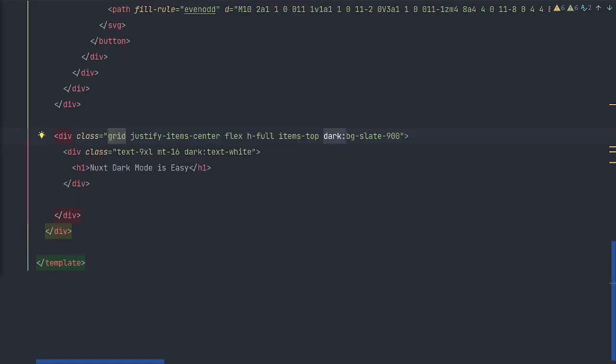If you're unfamiliar with Tailwind, don't worry, it's very easy. If you want to set a property specific for dark mode, all you have to do is prefix it using dark and a colon.